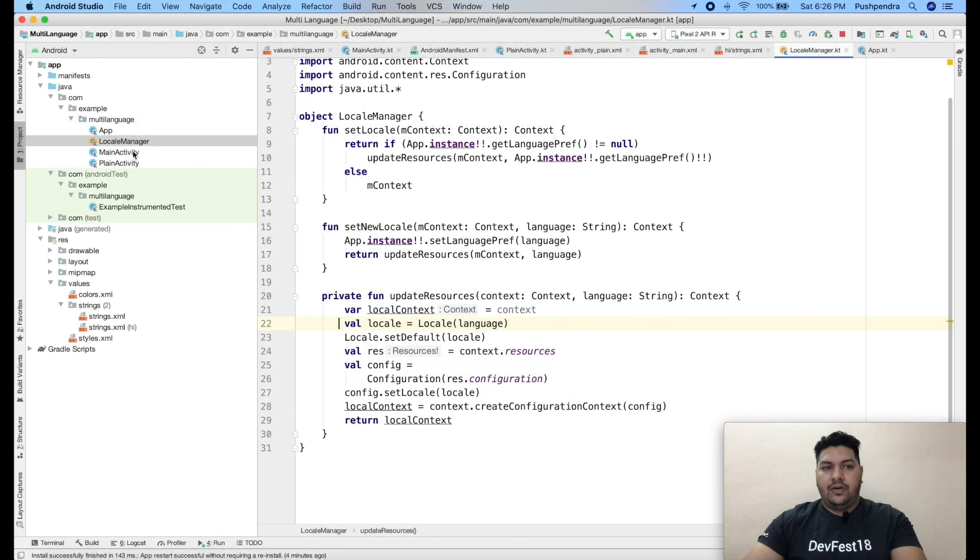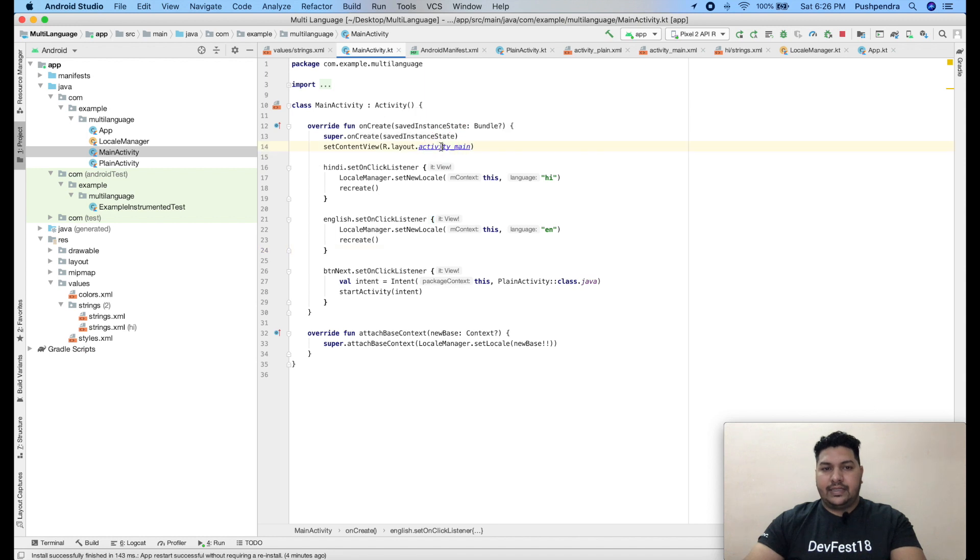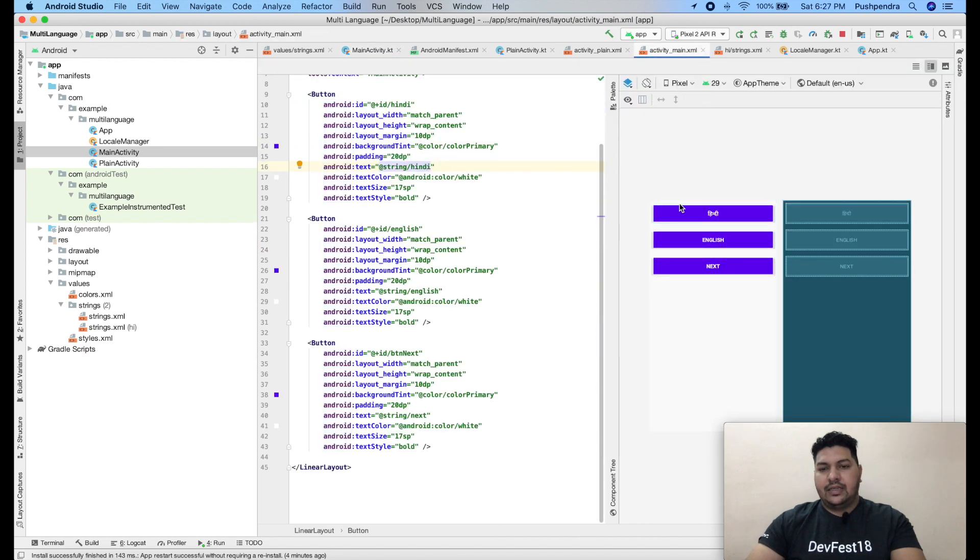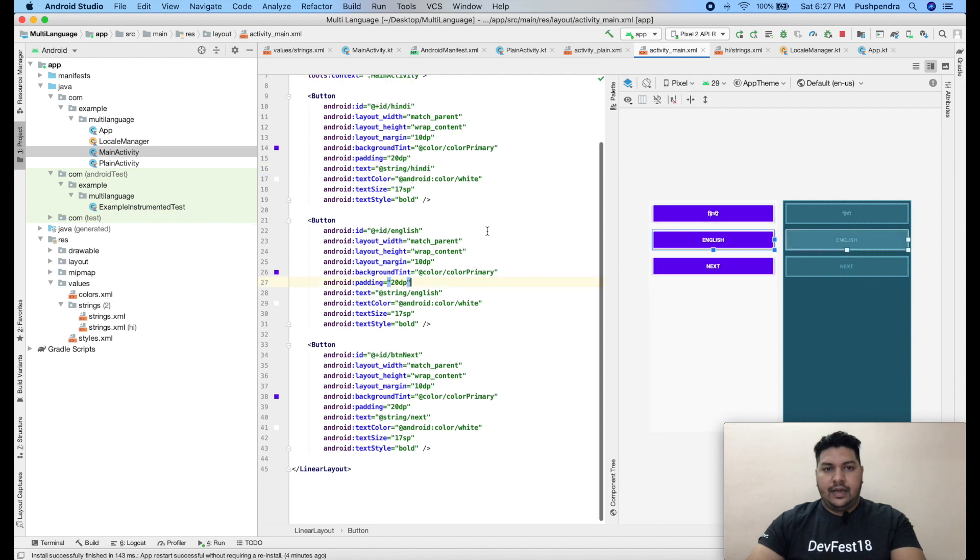Now how we are going to use in our main activity. So this is our main activity. Here I have one XML file which contains three buttons: Hindi, English, and button next.